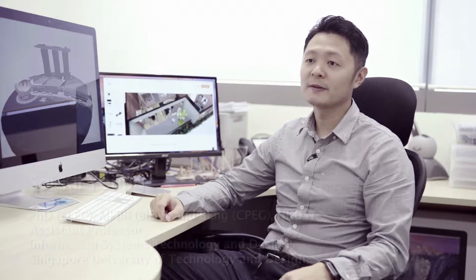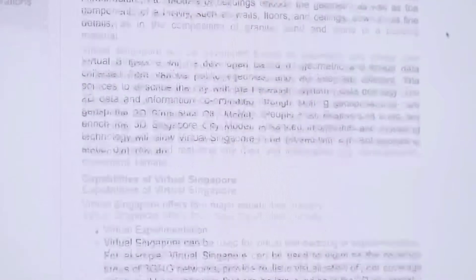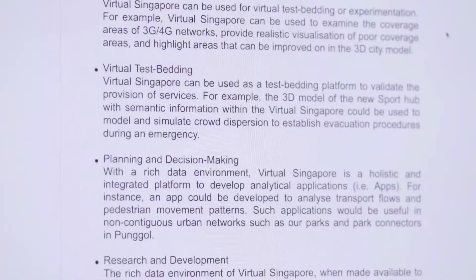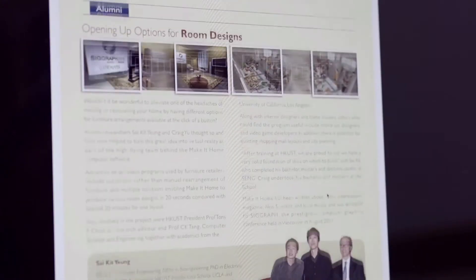During my postdoc period, I worked on virtual world modeling. During my UCLA period, I came up with a paper called Make It Home, Automatic Furniture Arrangement.